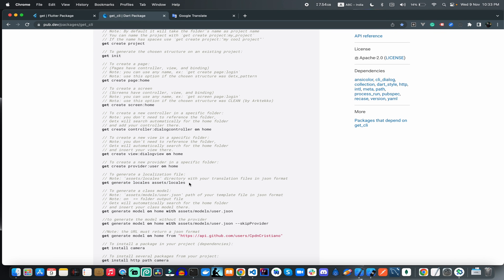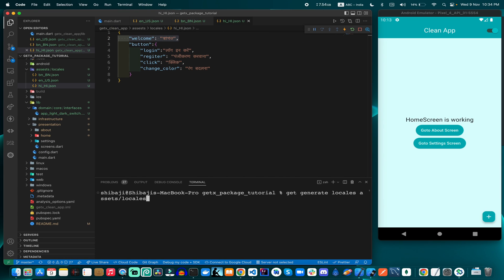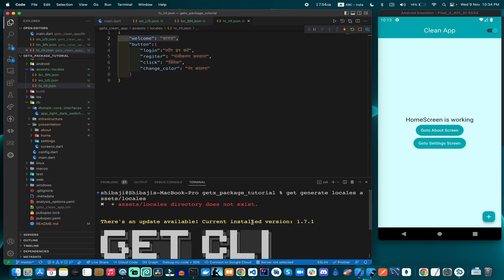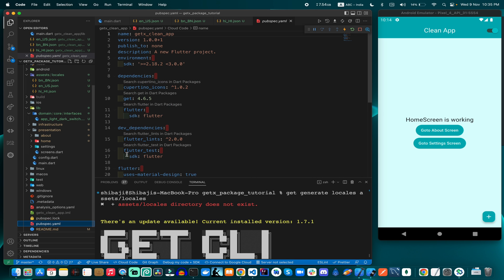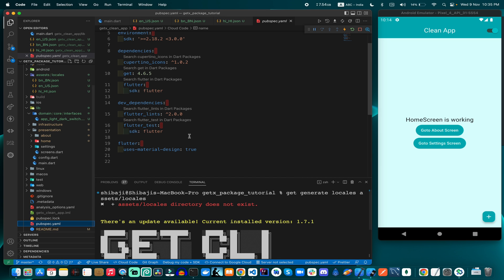Now, how can we convert these JSON files into a class file? This JSON data cannot be used directly in our application, so we need to convert it using classes. For that reason we use the syntax: 'get generate locales assets/locales'. I copy the code and paste it. When we try to generate the code, it says 'assets/locales directory does not exist' because the assets folder has not been registered in pubspec.yaml.